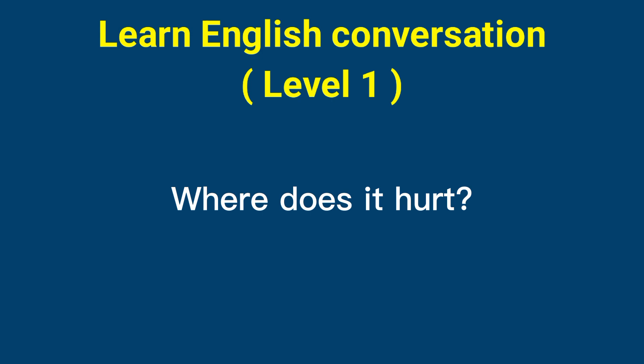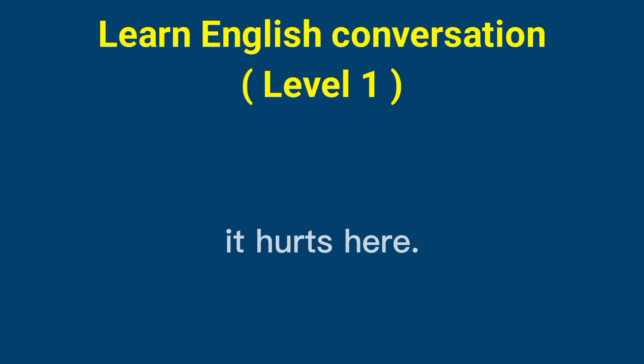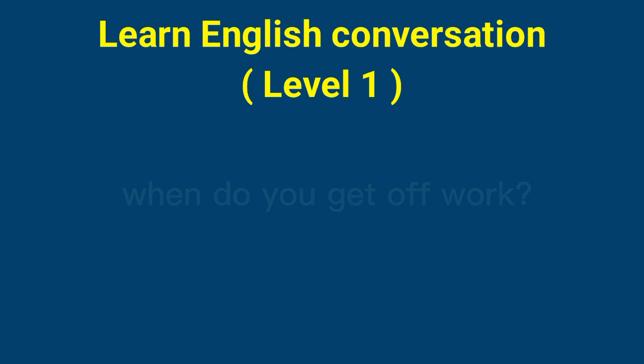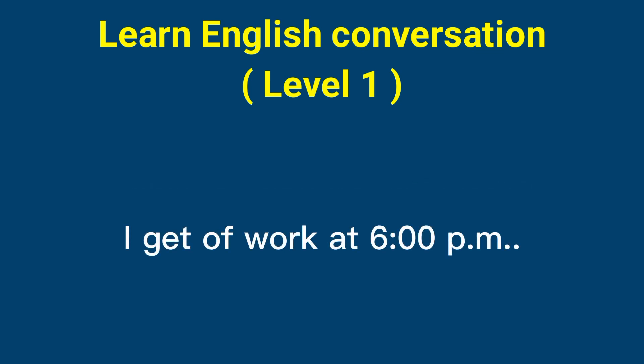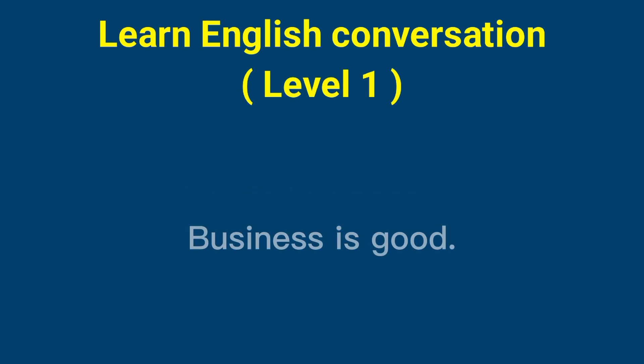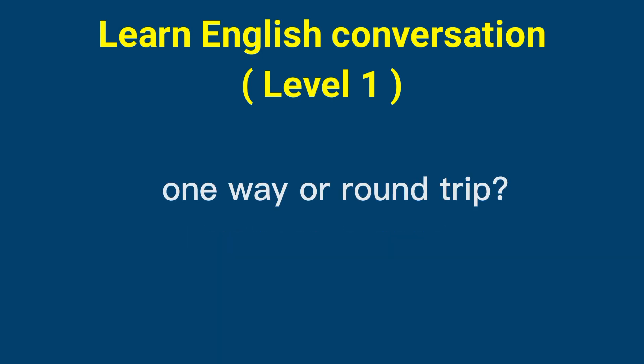Where does it hurt? It hurts here. When do you get off work? I get off work at 6 o'clock PM. How's business? Business is good. One way or round trip?